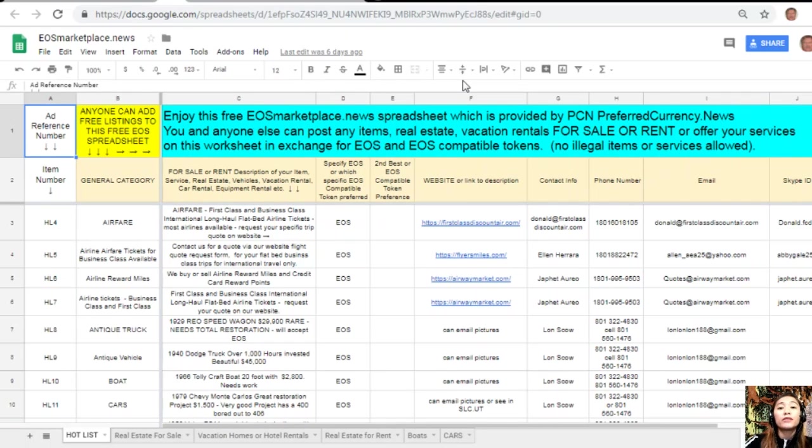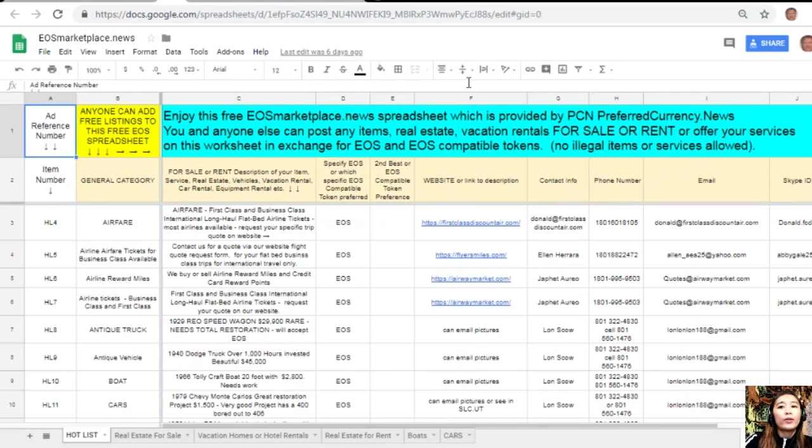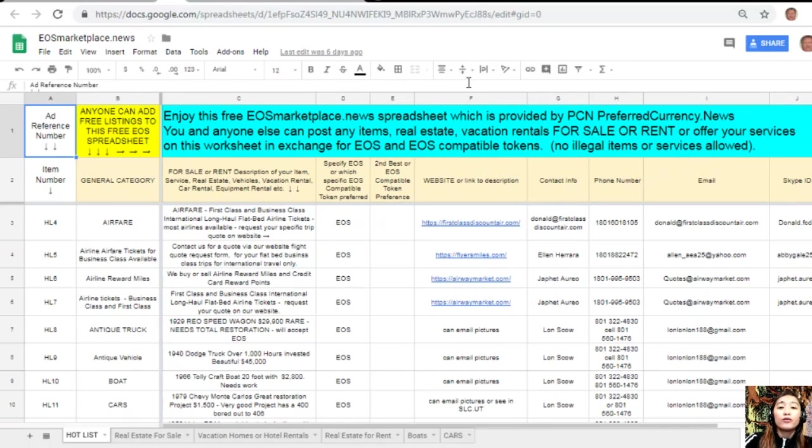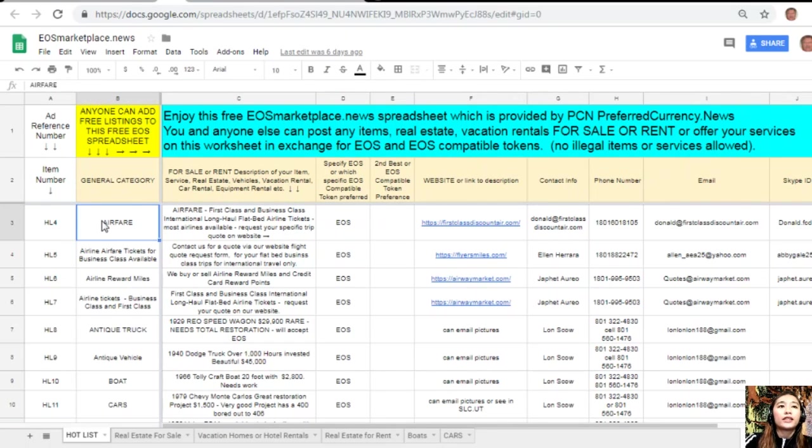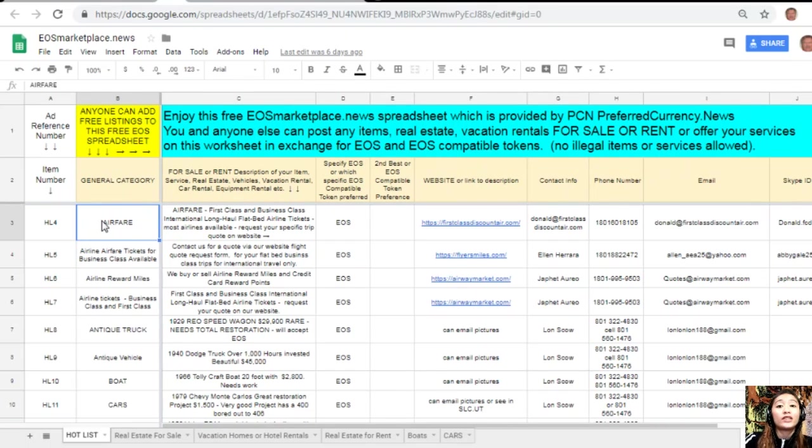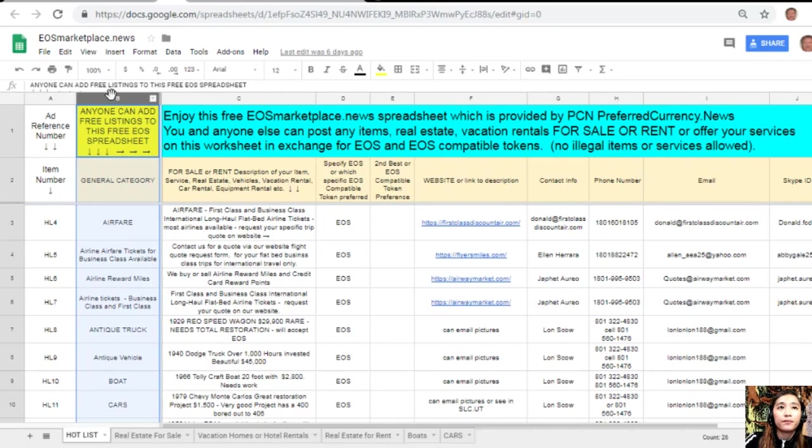If you have any vacation rentals, real estate, boats, or services available in exchange for EOS, you can post them here. Don't worry about membership fees because this site has none of those. The sheet is very accessible.